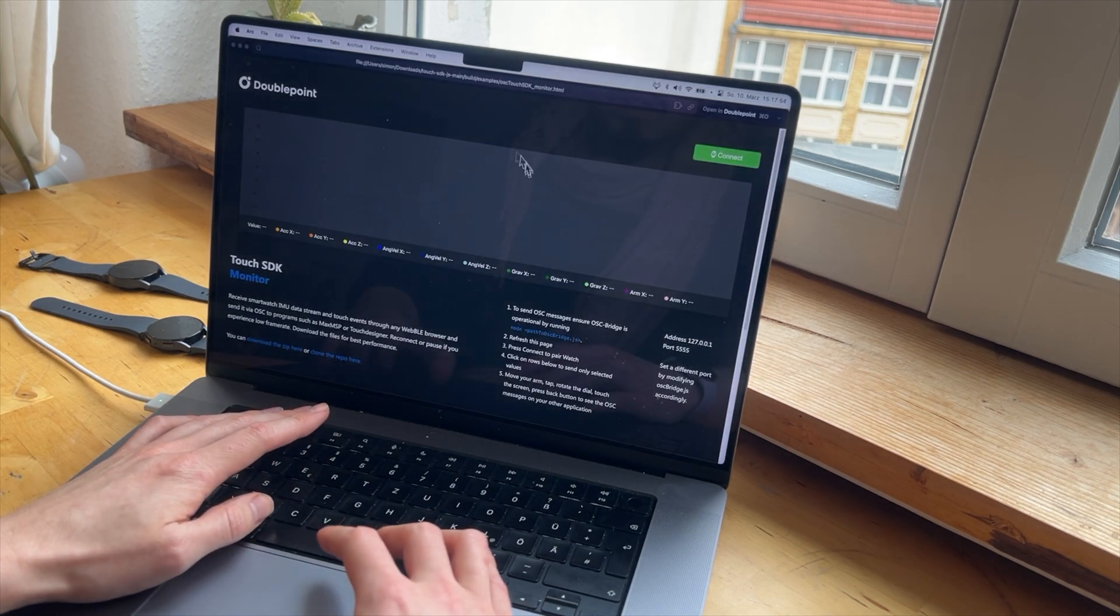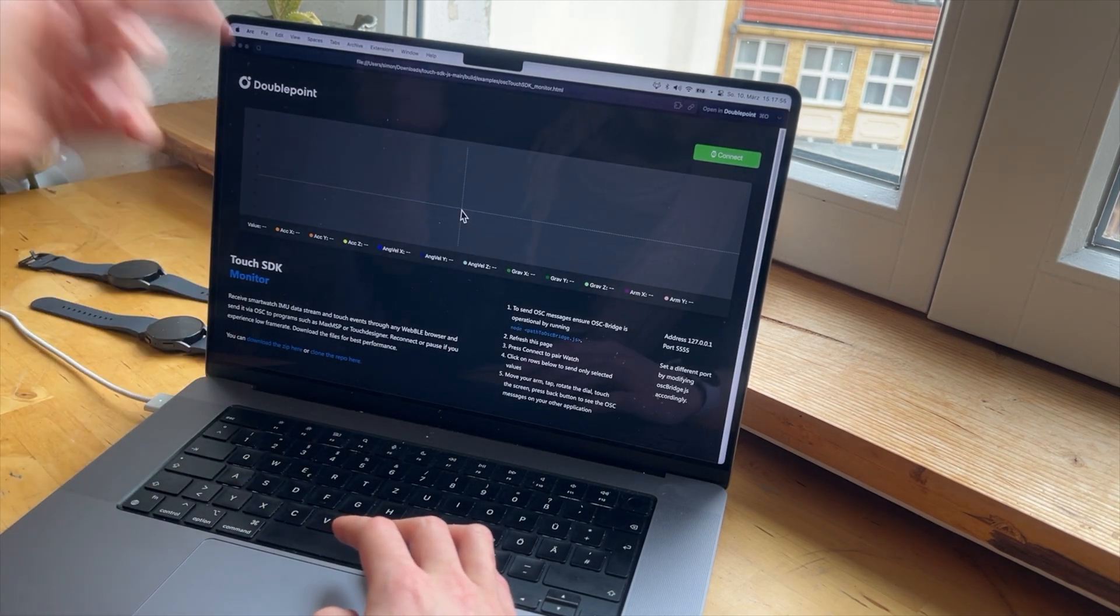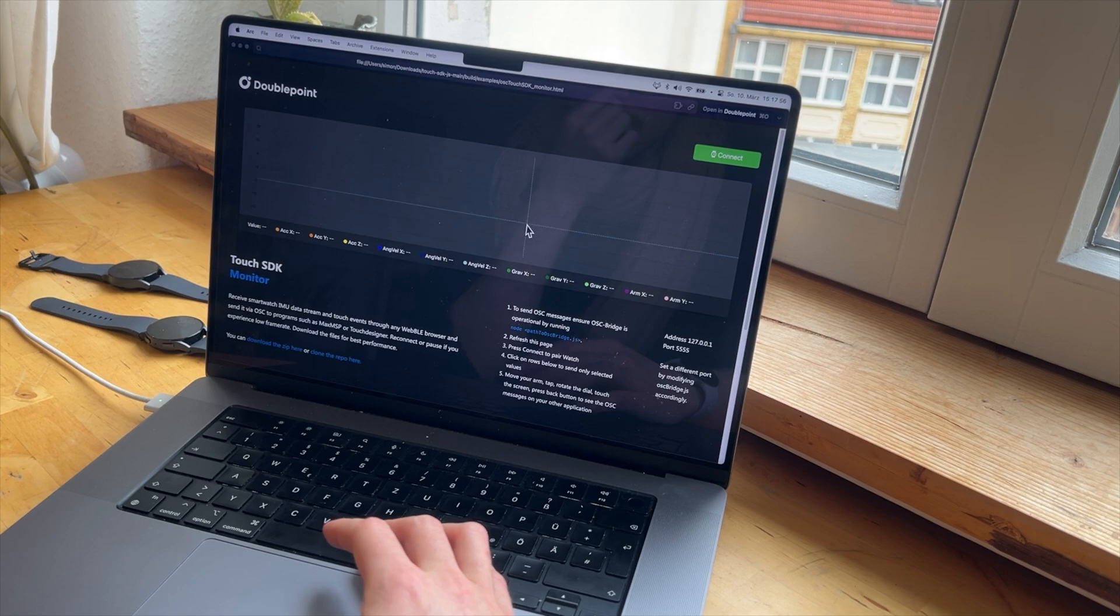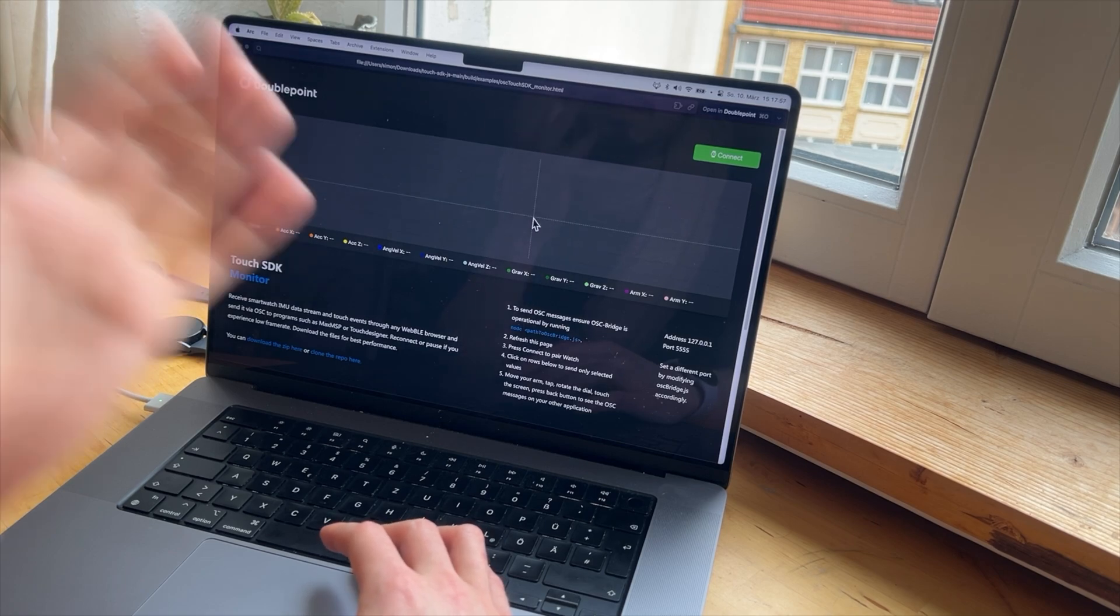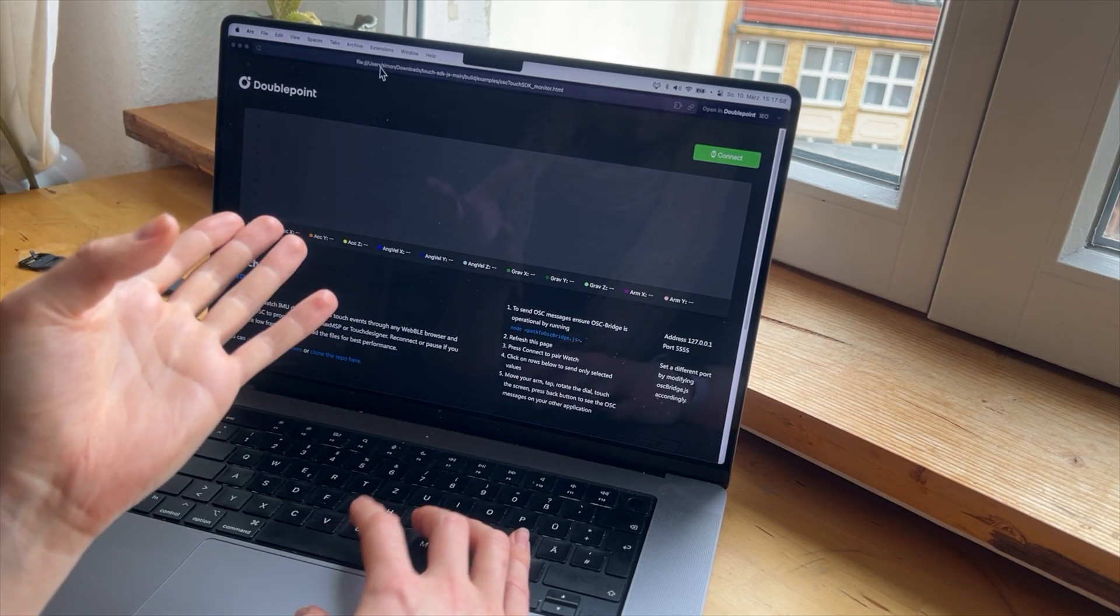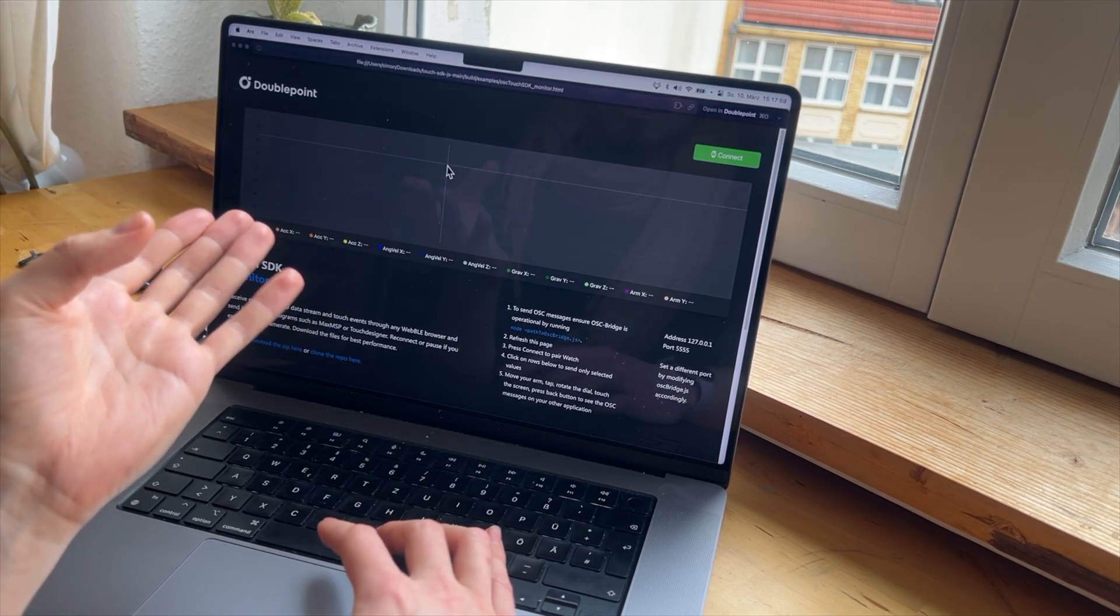It couldn't find the plotter and the OSC stuff. So now it's locally on my machine.